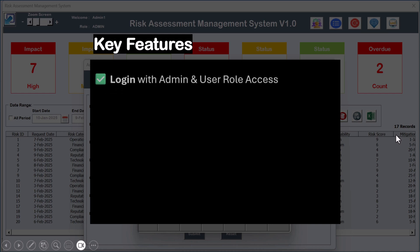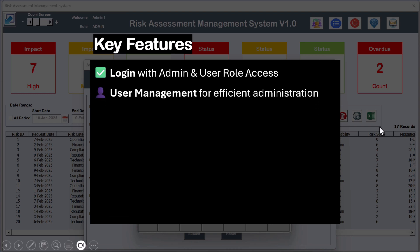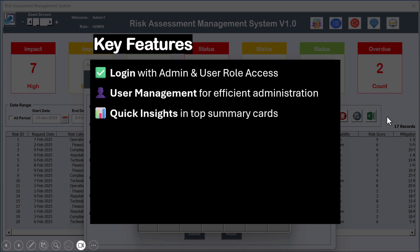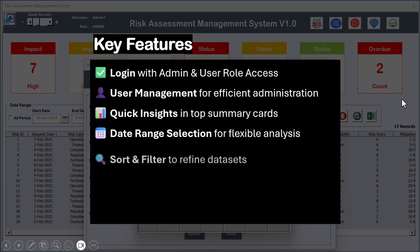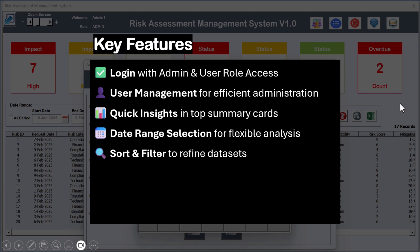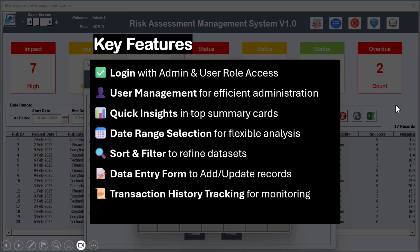The key features of this tool include a login form with admin and user role access, as well as a user management system to add or remove users. You can see quick insights on the top cards showing counts of different impacts, statuses, and overdue items. You can select a date range, filter data as needed, or select all periods. We also provide sort and filter options, a data entry form for adding or updating records, and transaction history tracking so you can view the history of any record at any time.